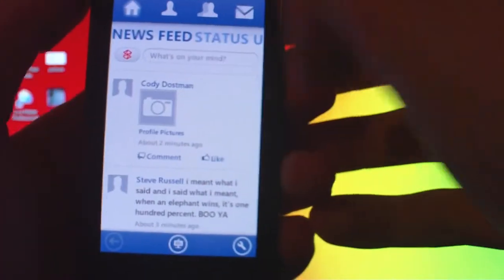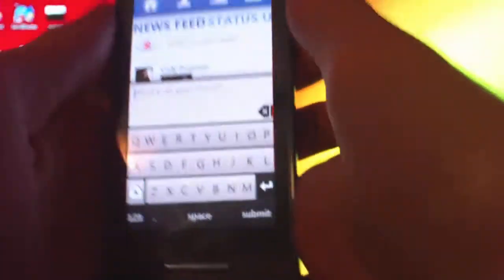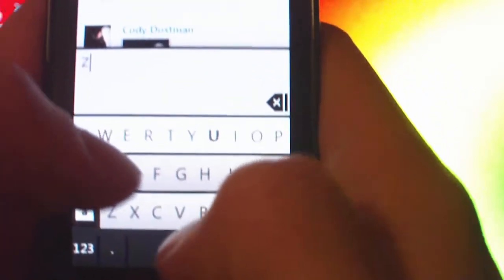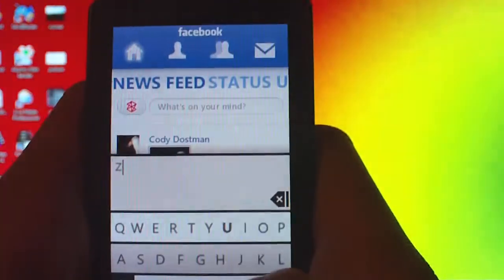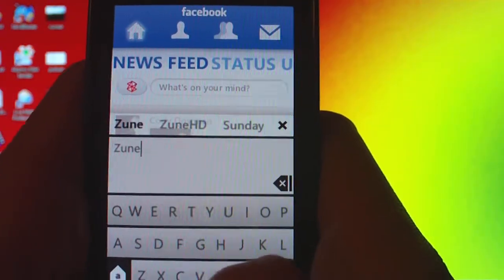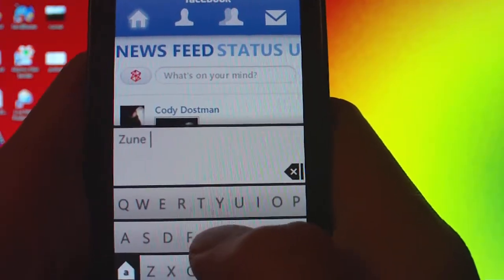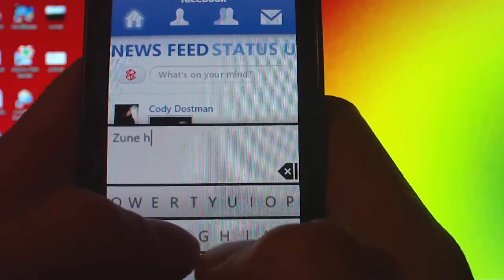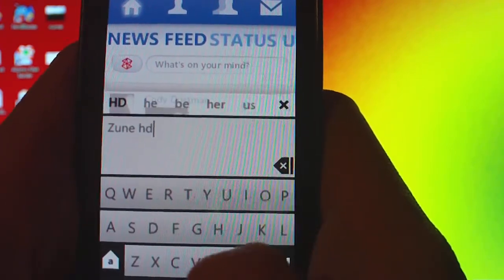You can update your status. I'll update mine right here. It goes really slow.